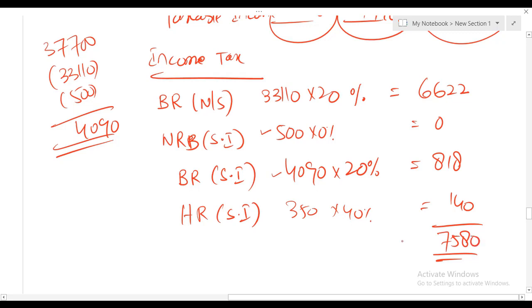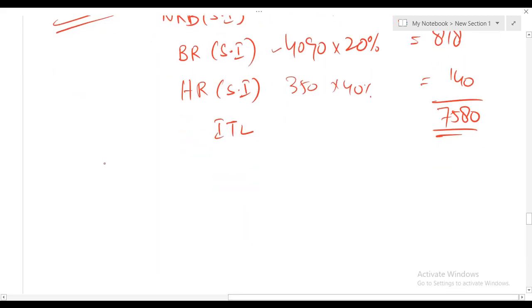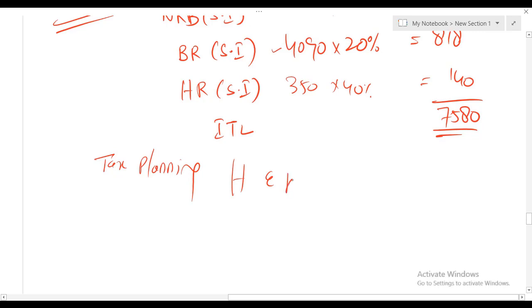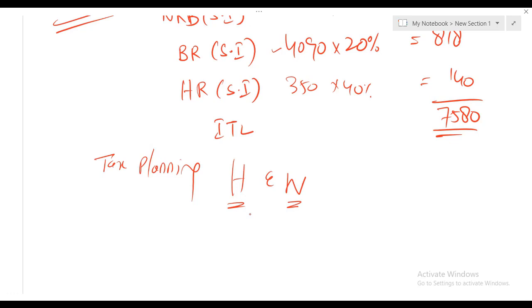In this class we discussed marriage allowance and a few more points relating to jointly owned property and income of a minor child. In the next class, we will start with tax planning relating to husband and wife, and after that we will start the new topic of property income. Questions will be solved on Excel. Have a nice day and thanks for watching.